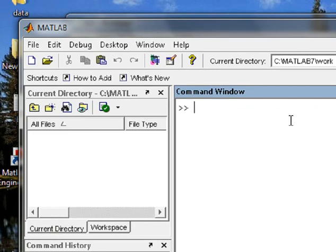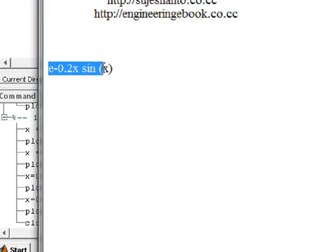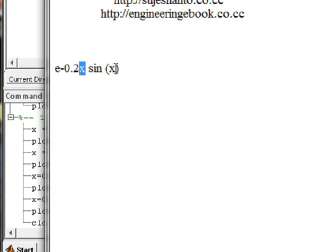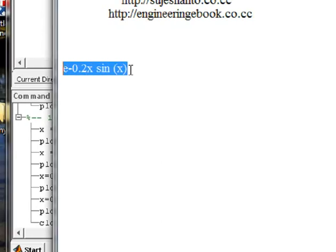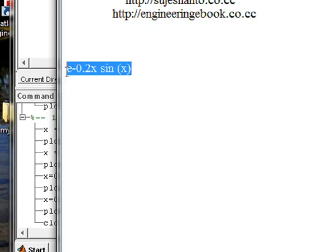In this video, we will show you the first command. We will show you the exact method. There is e^(-0.2x) sin(x), so we will define the x term. When we choose the value, we can express it and it will show the x and y axis. This is the graphical concept.